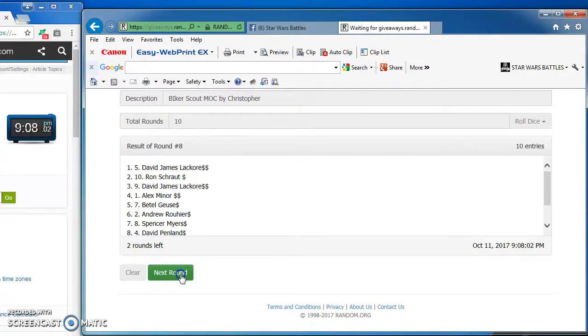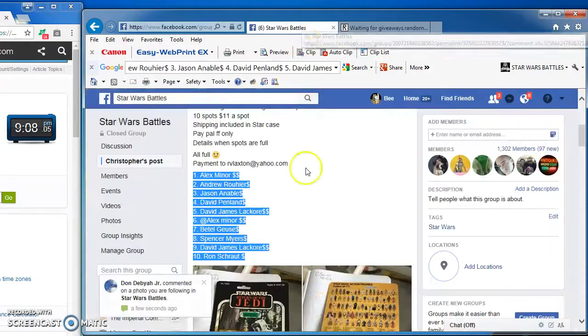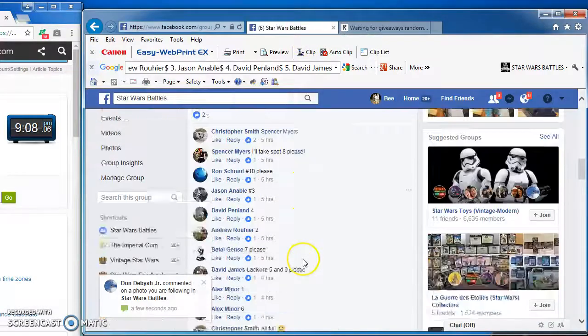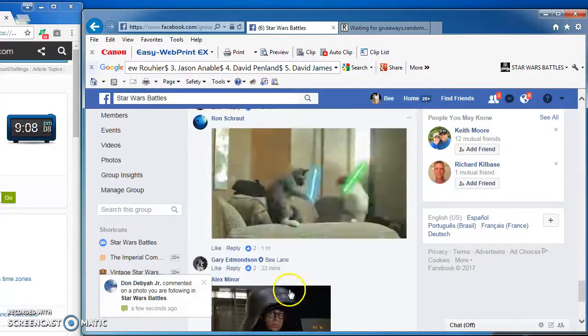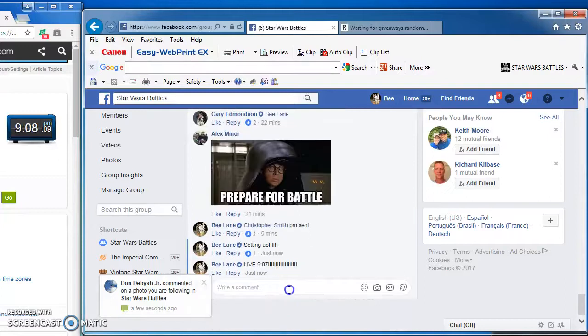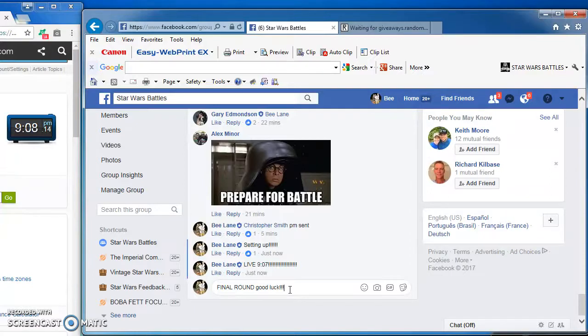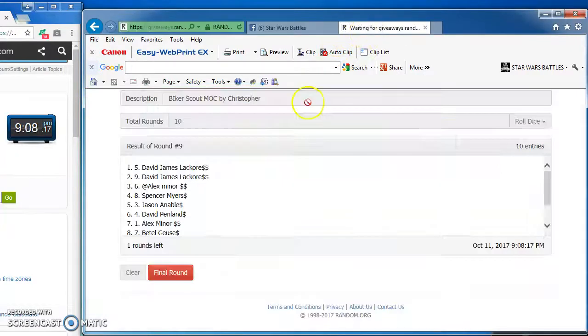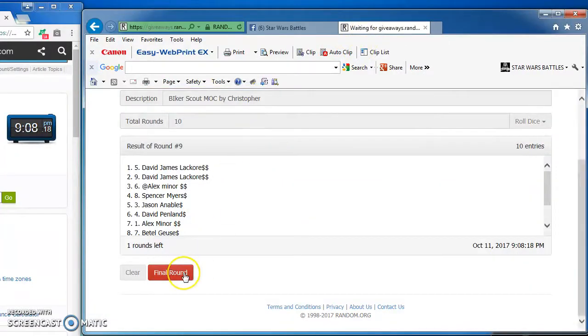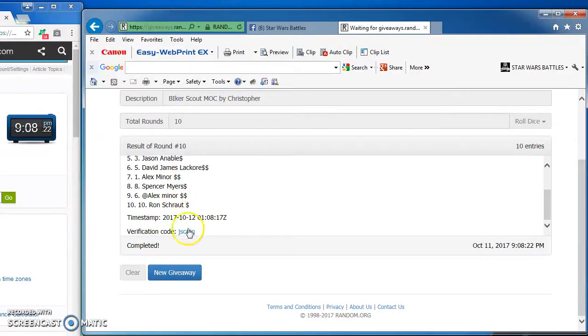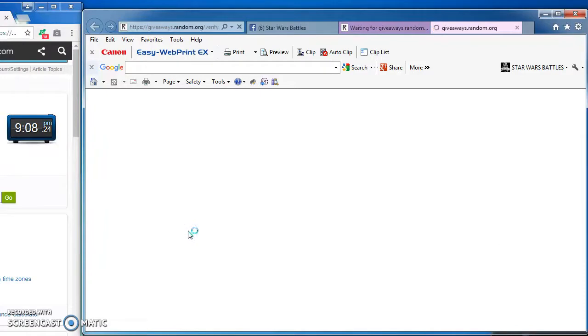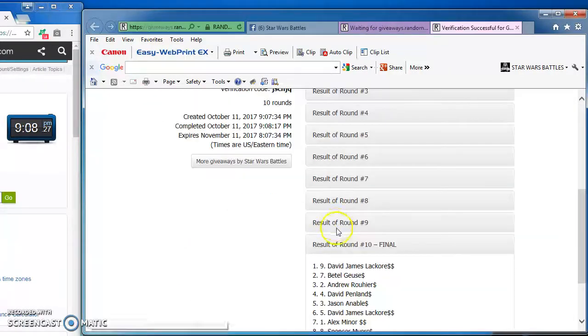And round 8. And round 9. As we come to the final round. Good luck everybody. And the winner of Christopher's biker scout is David at number 9, congratulations David. Here's the verification code and official results. That's JSCNJQ.